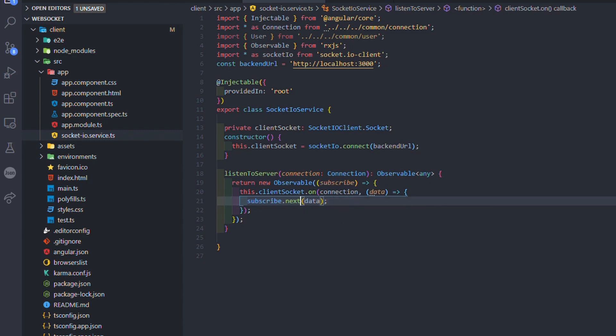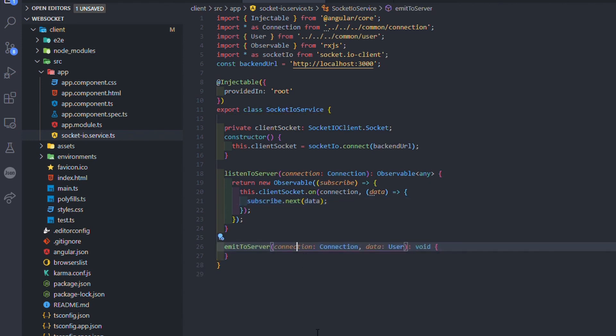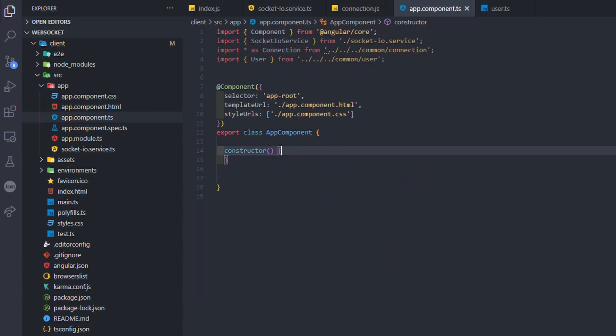We can listen to the server, but we also want to send some data through the socket. For that, we need a new function that takes the data we want to send as parameter and also the type of connection, so we will send the data through the right socket. Then we just have to use the client socket emit function.